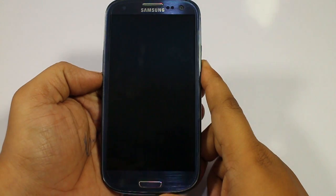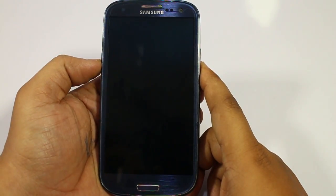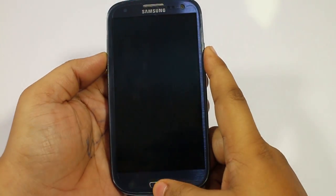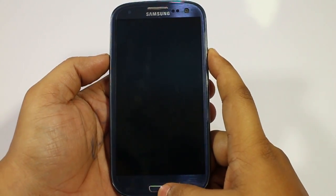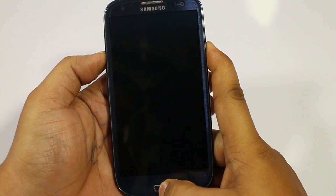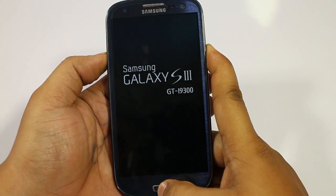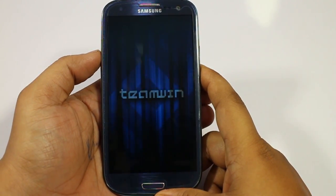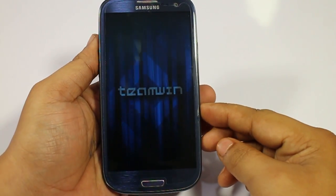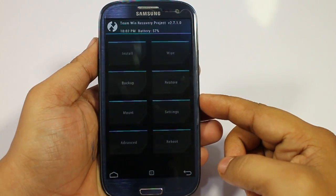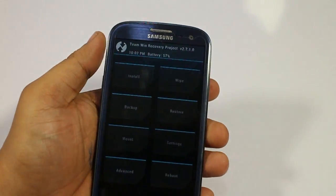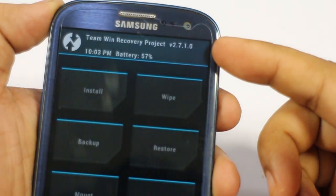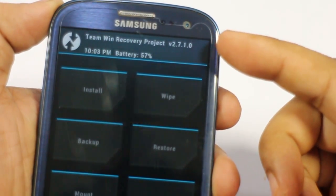If you have a custom recovery like TWRP and want to go into recovery mode, you have to press the volume up, the power button, and the home button simultaneously. Press it and you'll be taken into recovery mode. As you can see, I'm having TWRP installed — the latest version on the Samsung Galaxy S3 is 2.7.1.